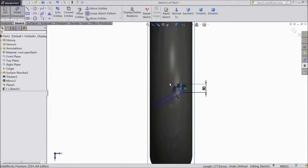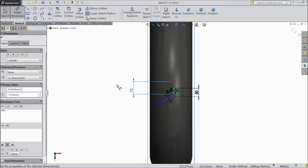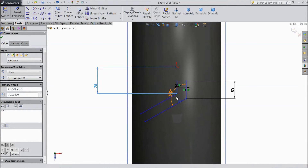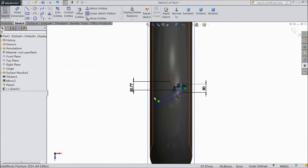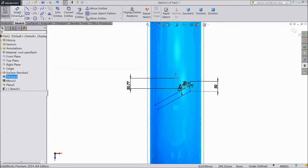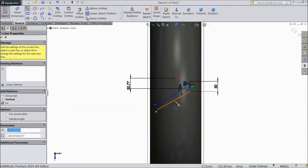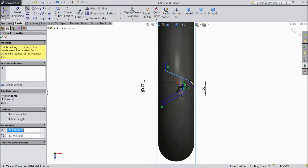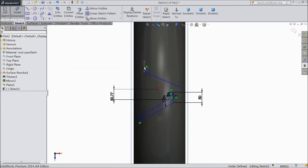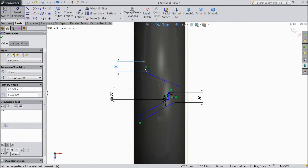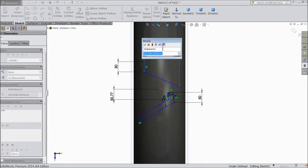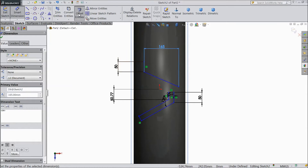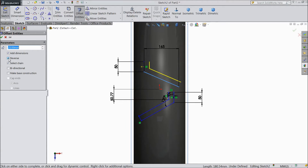Now select the dimension from here to this point — select 75 mm. Now choose a line and close this line. Draw one more geometry. Choose smart dimension, select 50 mm, select 167 mm and select the length — 165 mm. Now choose offset entities, select this, choose reverse, and click OK.